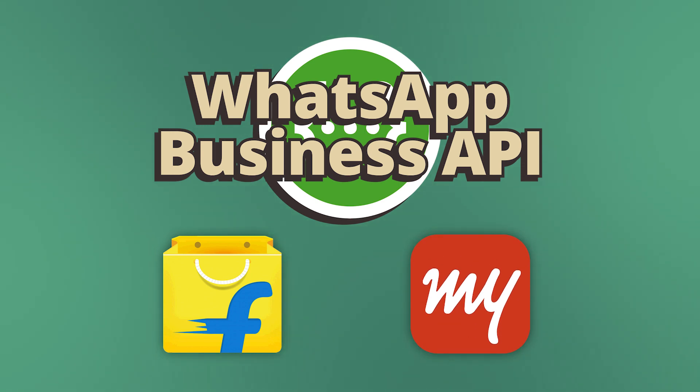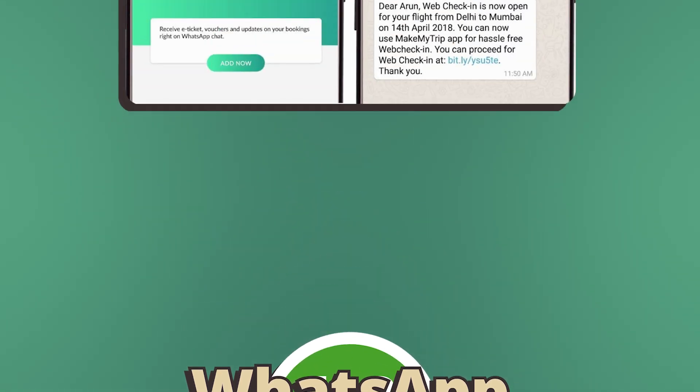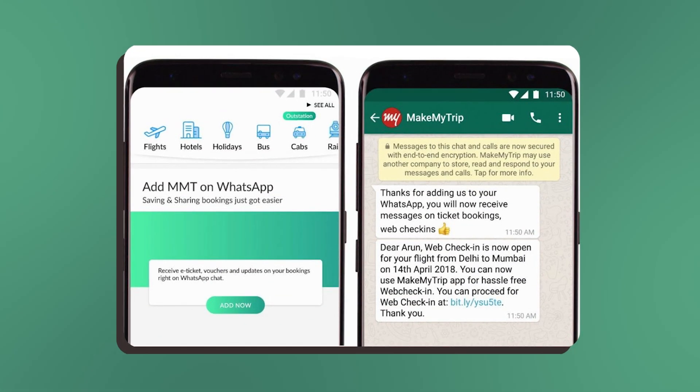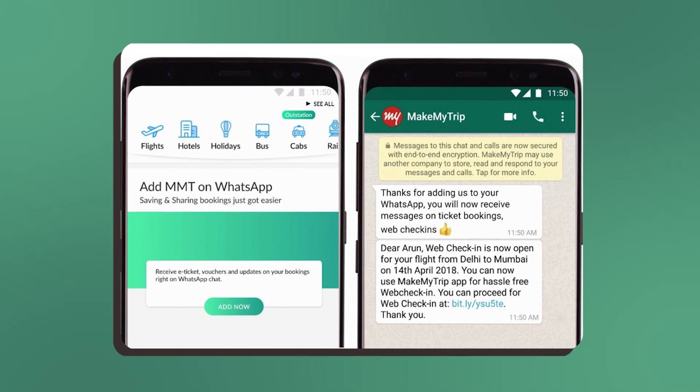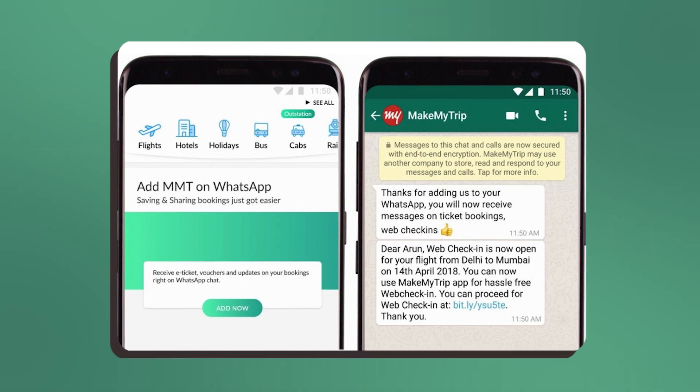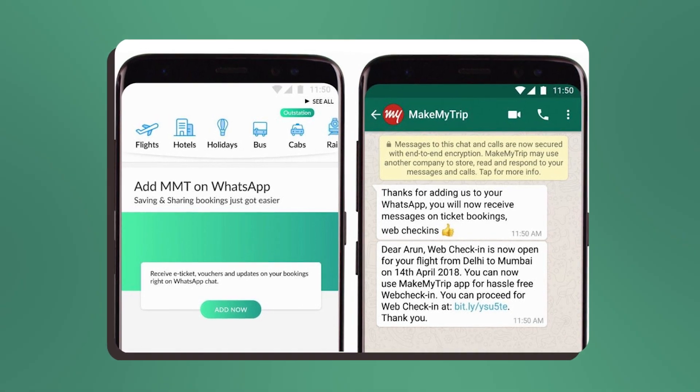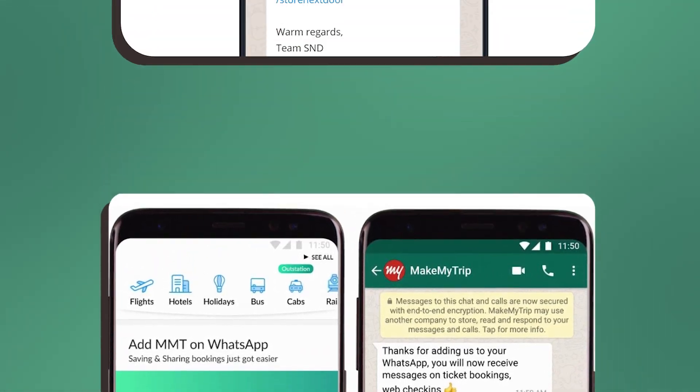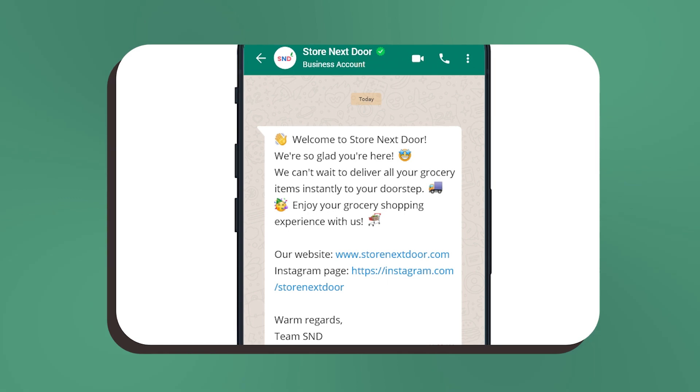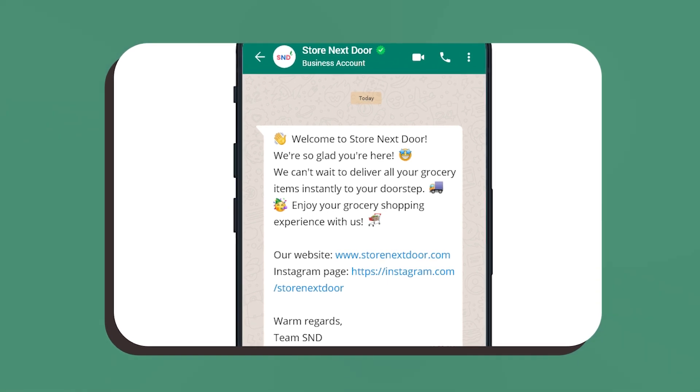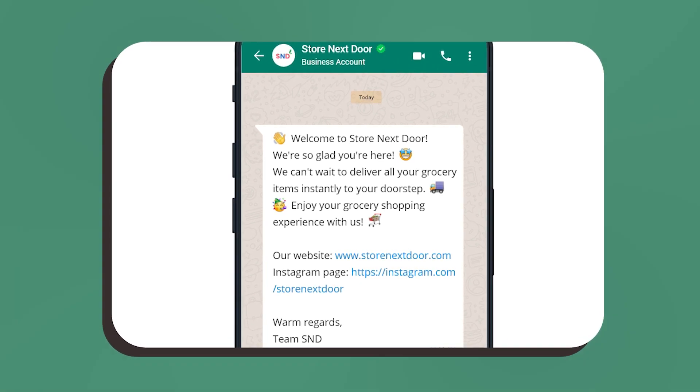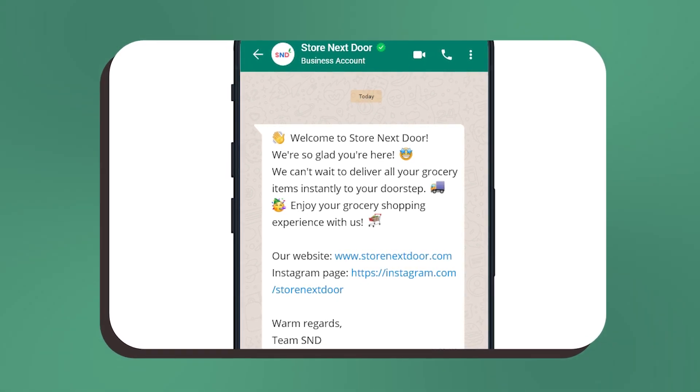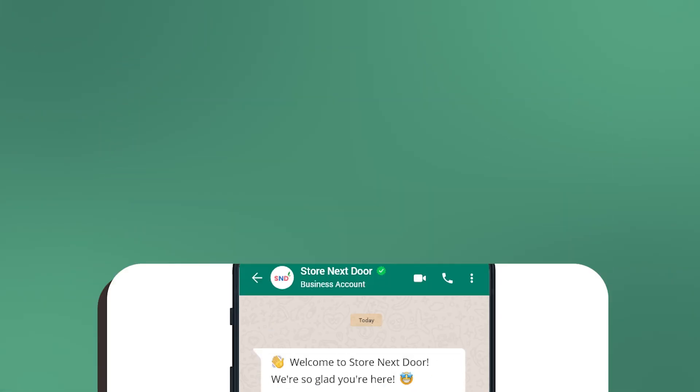Whenever you make a booking or place an order on these apps, the updates that you get on WhatsApp are all sent out using the WhatsApp Business API. This differs from companies that use WhatsApp Business. As with WhatsApp Business, you just get simple greeting messages and so on.